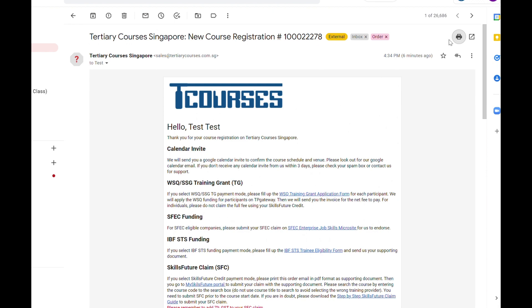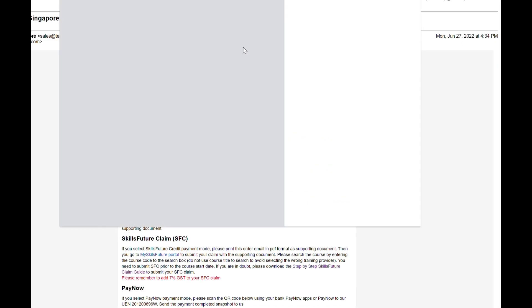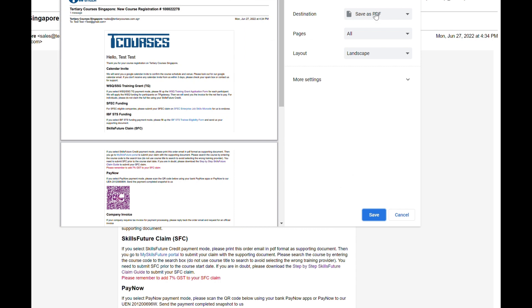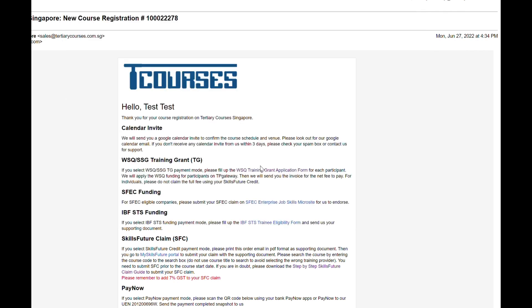Click on the printer button at the top of the email. A new tab will pop up. Make sure the destination setting is set to save as PDF. Now, click on the save button and save the file to your designated folder.